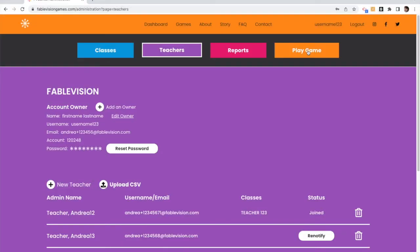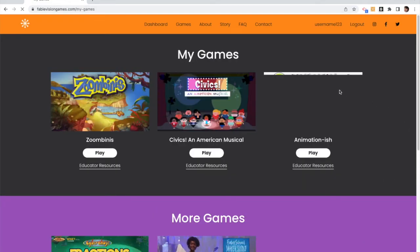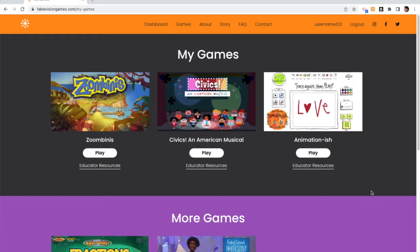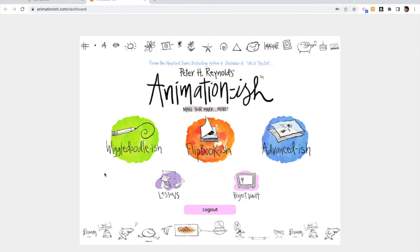One thing to note is that both teachers and admins can select play game to play the games provisioned to that account. So this account has Zumbini, Civics, and Animation-ish, you have play and there you go, you're playing the game.